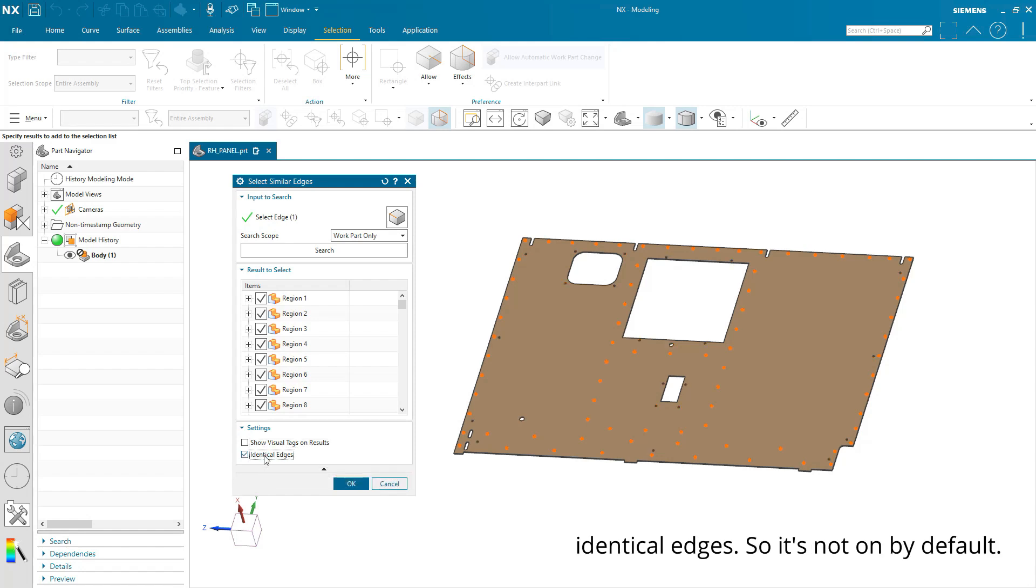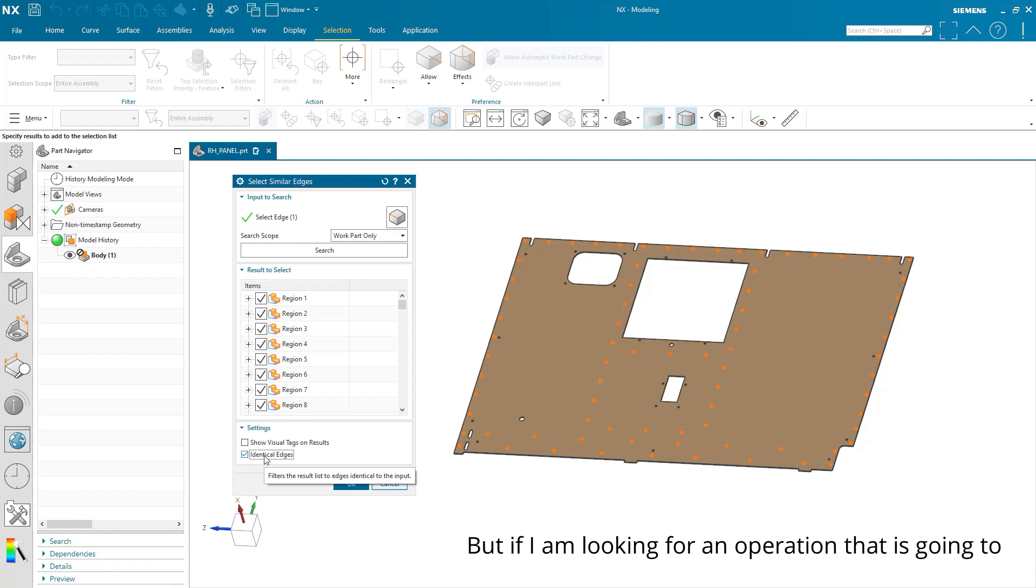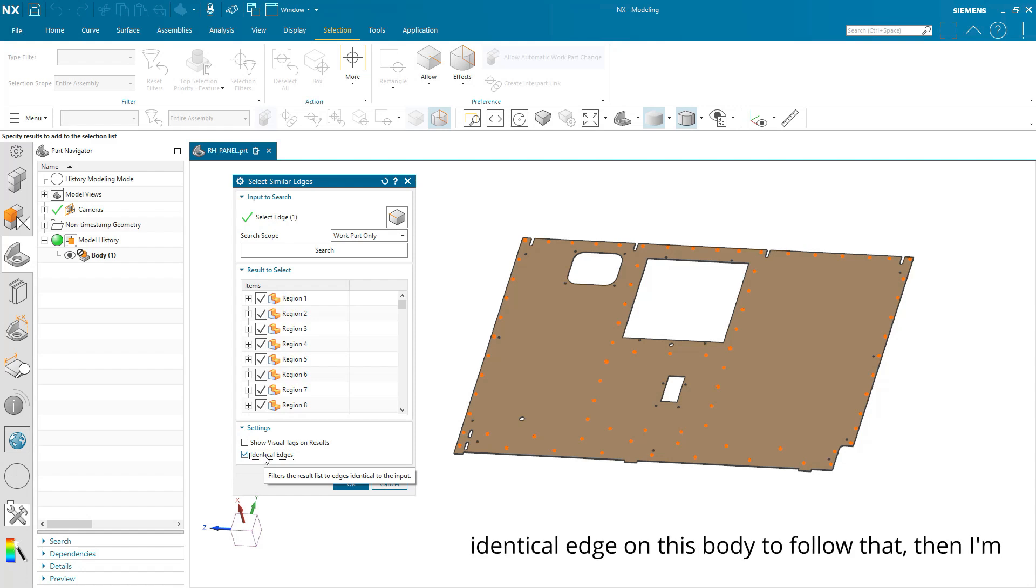So it's not on by default, but if I am looking for an operation that is going to occur on a specific edge and I want every identical edge on this body to follow that, then I'm going to check this on.